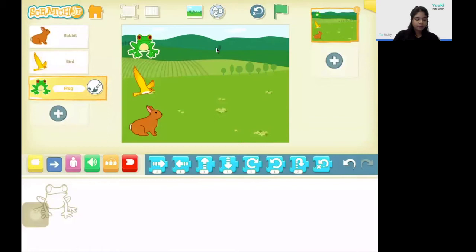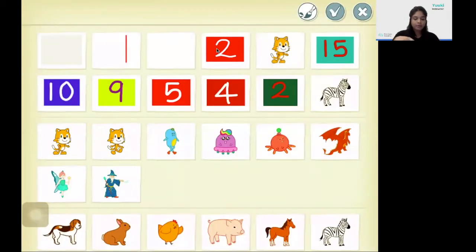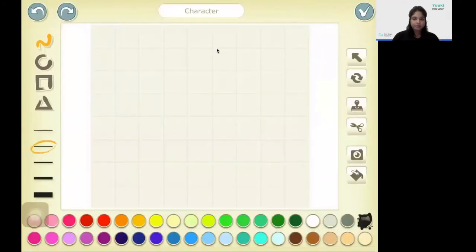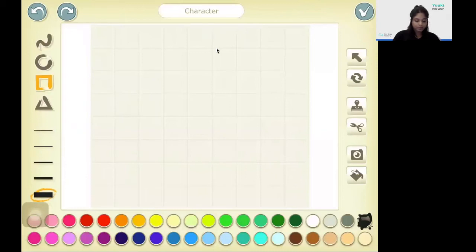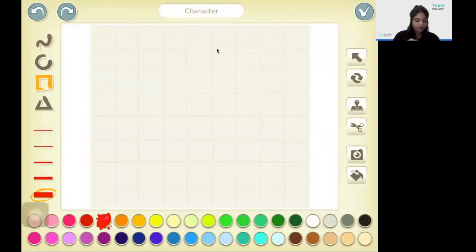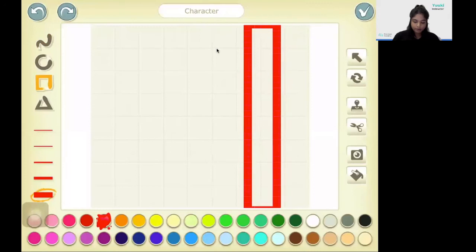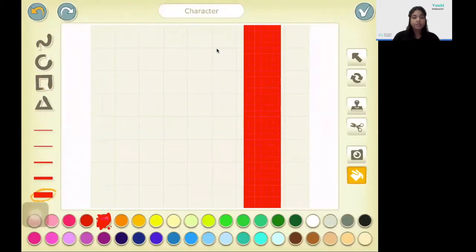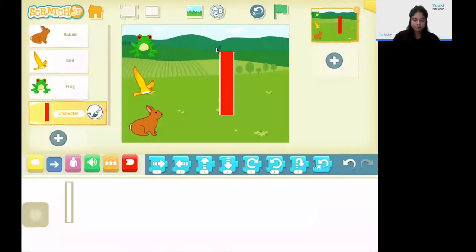I'm going to click on the add character sign and I'm going to select a new character and I'm going to select the paint option. Here I'm going to draw my finishing line. So first I'm going to select the thickness, and then I'm going to select the rectangle option. Next I'm going to select the color of my finishing line, so I'm going to go ahead with the red. Next I'm going to draw a long rectangle like that.